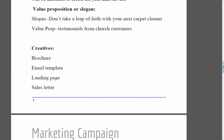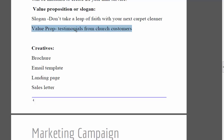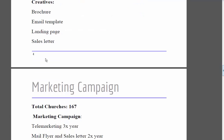For the value proposition or slogan, we're going to use: 'Don't take a leap of faith with your next carpet cleaner.' That's a headline we'll use in our marketing material. The value proposition is going to be testimonials from other churches we do business with. Your value proposition should highlight what's relevant to that group of customers. Testimonials would be very effective for churches — many of them probably know each other within the same religion, so it could be very powerful.